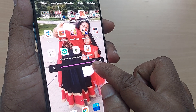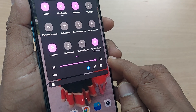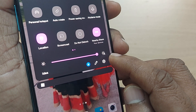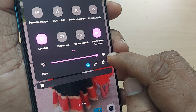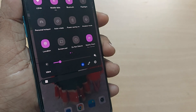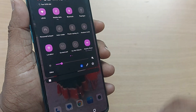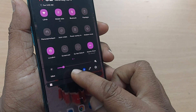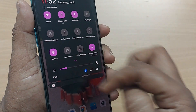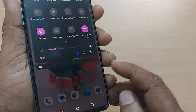You can also enable auto brightness by going to the auto brightness icon and selecting it, so that the brightness is adjusted automatically according to the lighting conditions.